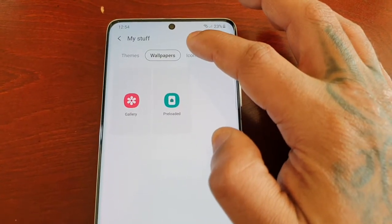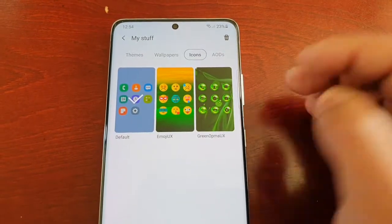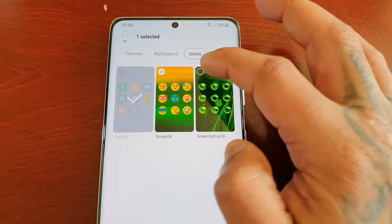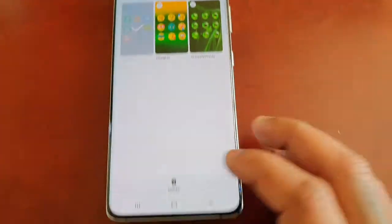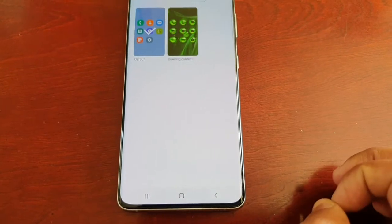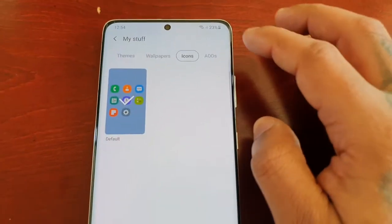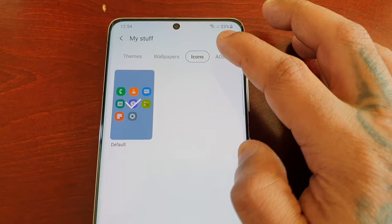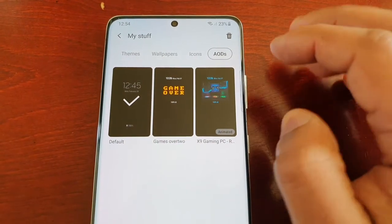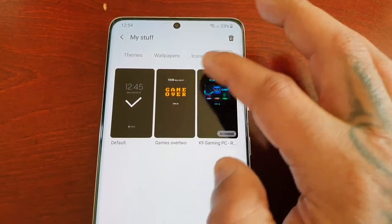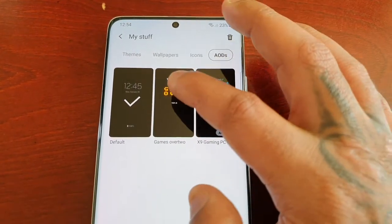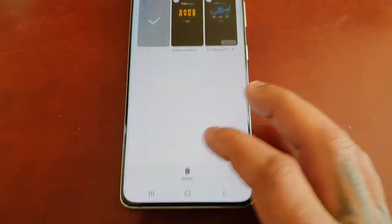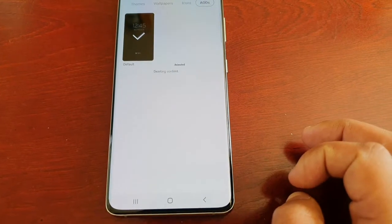If you want to delete any icon packs that you've downloaded, do the same — long press, check the boxes, then select Delete. And if you want to delete any AODs that you've downloaded, do the same — select AODs, long press, check the boxes, and then delete.